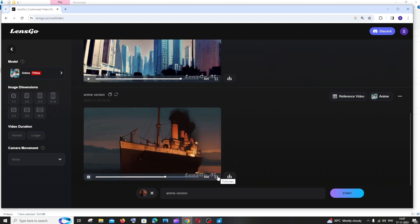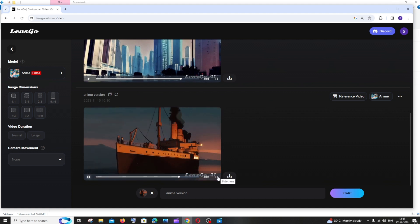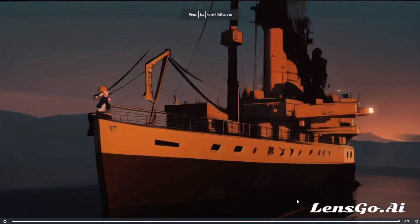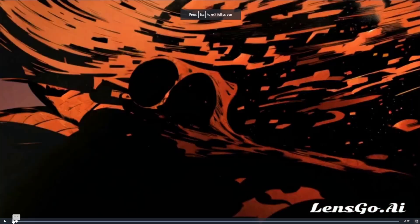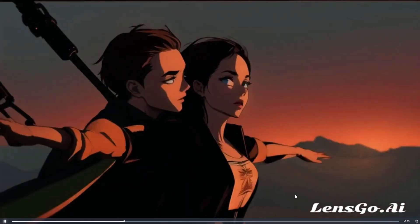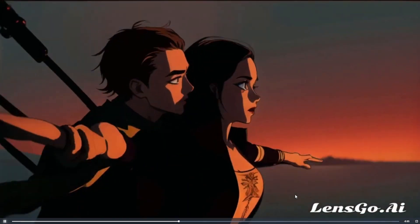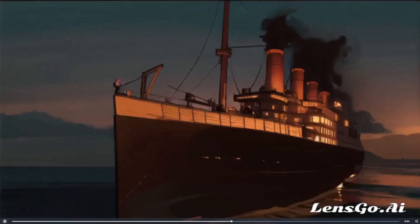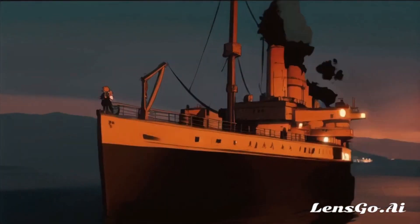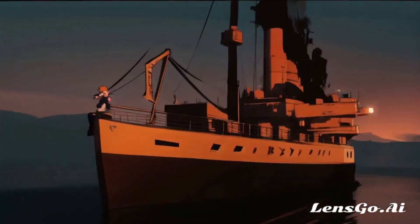It looks super cool, for real. Look at this entire video. It looks super cool for an anime video, and the clarity and the graphics are so great in LensGo AI.